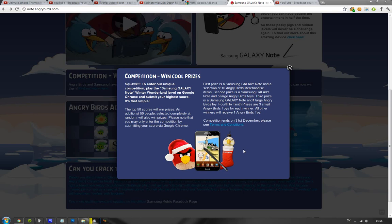It's basically a new Samsung Galaxy Note, what they're calling it, Winter Wonderland level, that you can go ahead and play in your Google Chrome browser.